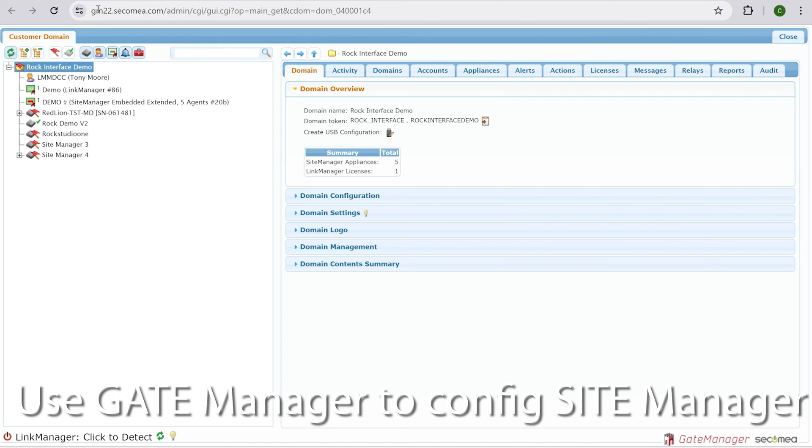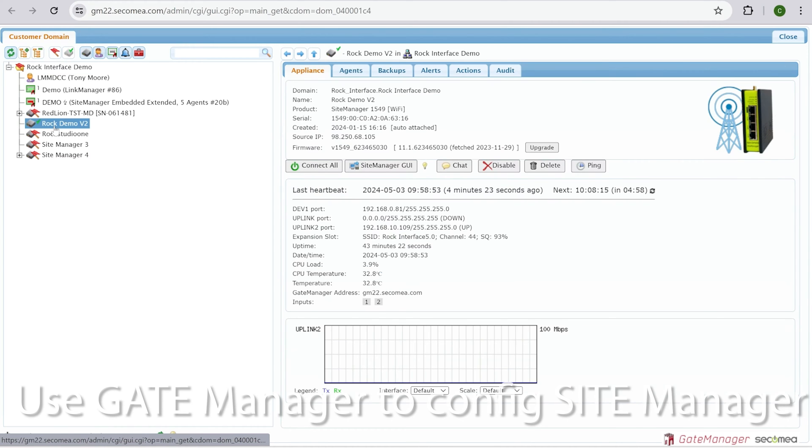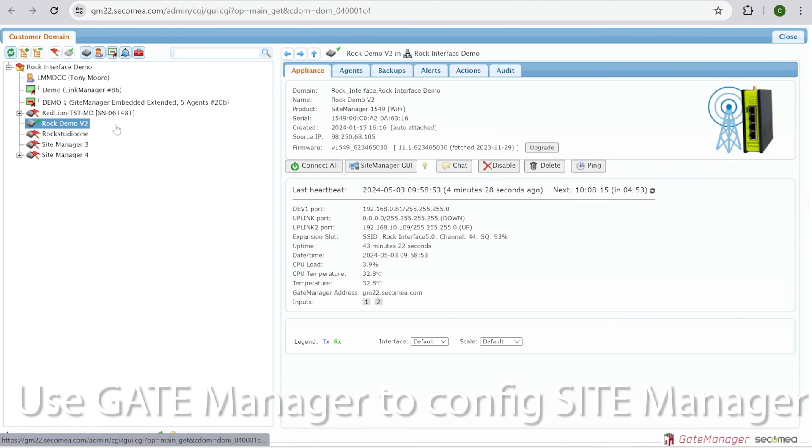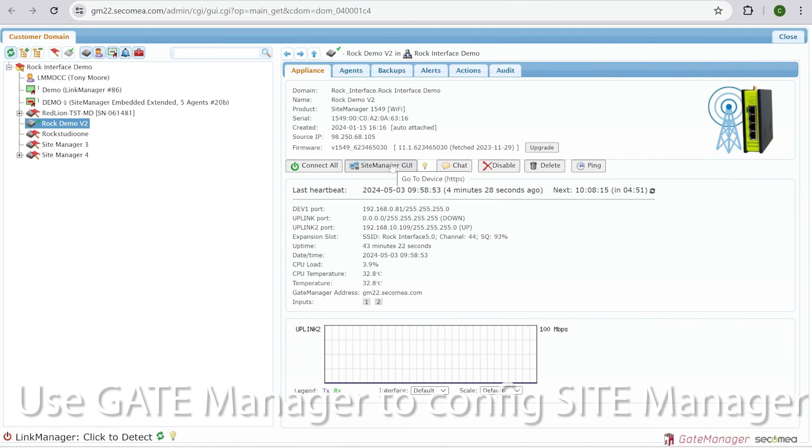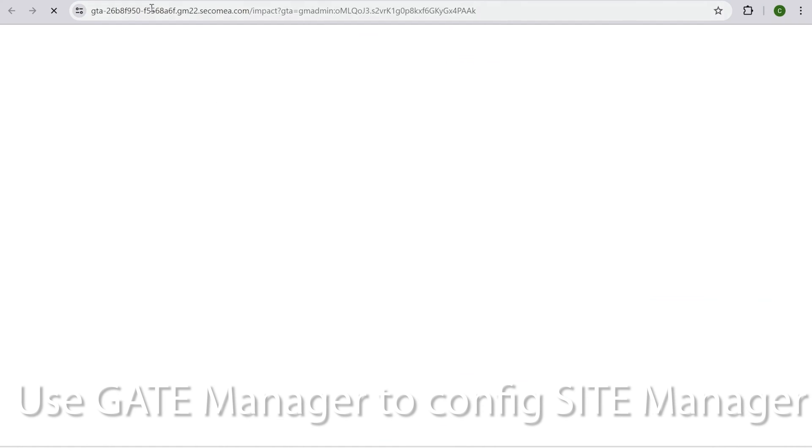I'm in the gate manager for Secamia, which is their website for configuring site manager. So this is our site manager here, Rock Demo V2. It's got a check mark next to it so we know it's online. There's currently no agent set up for this, so we hit site manager GUI.